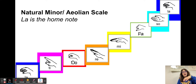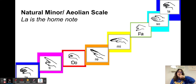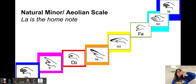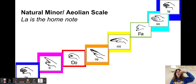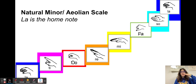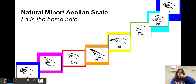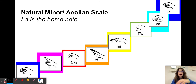La, Ti, Do, Re, Mi, Fa, Sol, La, Sol, Fa, Mi, Re, Do, Ti, La.